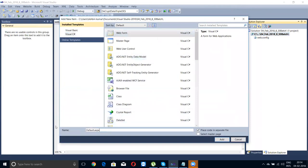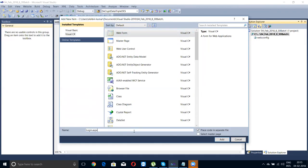I'm creating a web form called login.aspx. Have you done a login page in past sessions? Let me cross-check with Suresh, Bala, and Akshay. If not, then we will do it now. Let's start with this.